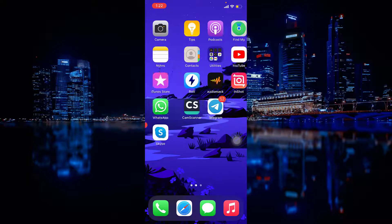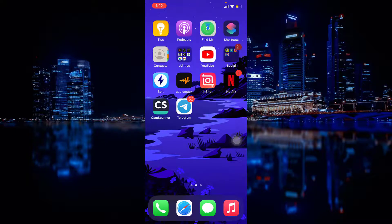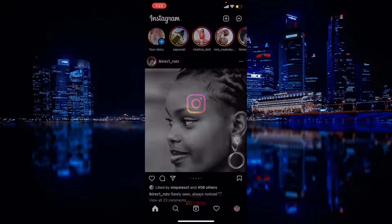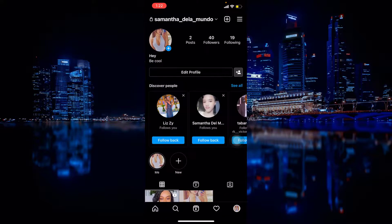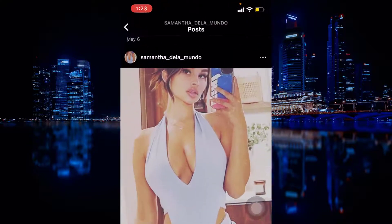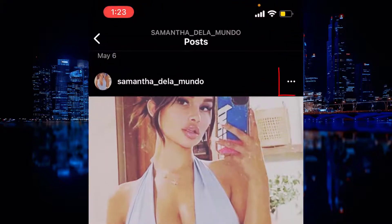So let's start by opening Instagram, then go to your profile. Then all you have to do is select the picture that you want to archive, then click on the three dots.